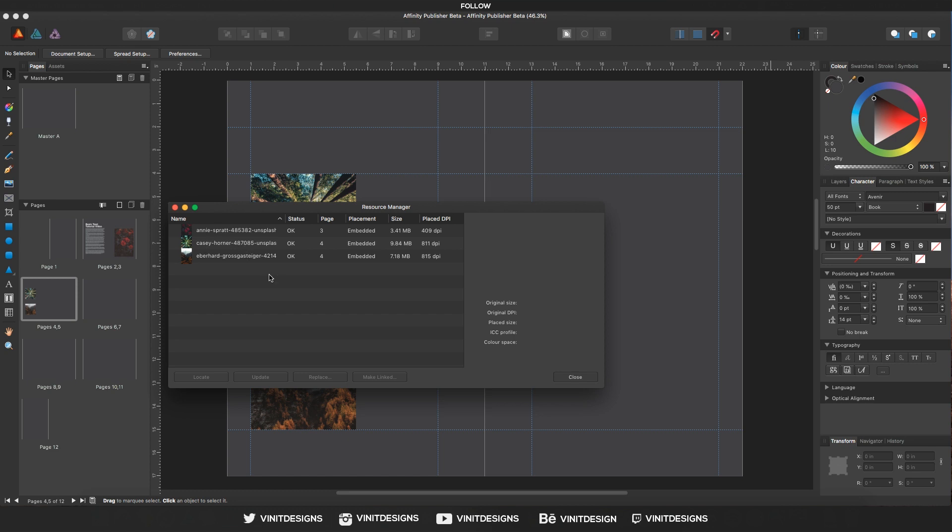The placement is what we're looking at. So right now all the images are embedded, and what that means is if I were to take this file to a different computer, the images would still be in that file and we will be able to edit further.